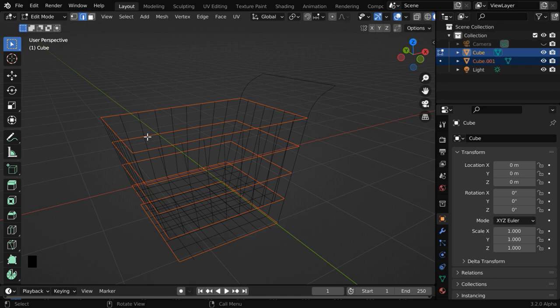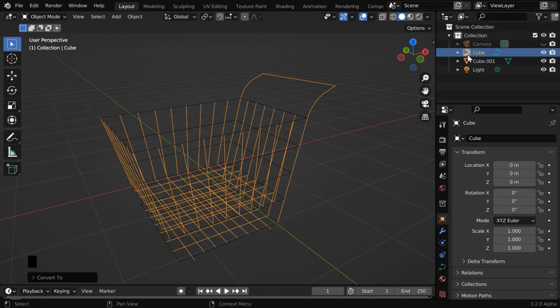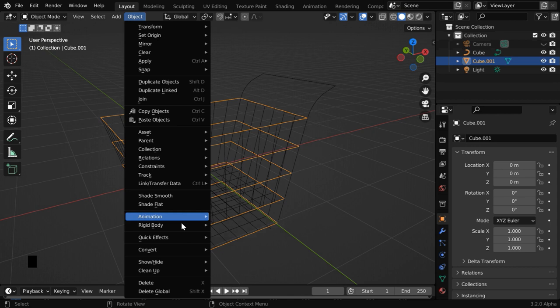Let us go back to the object mode. Select this first object, then go to the object menu, and under convert, select the curve option. So you can see that this icon has changed to a curve. Similarly for the second object, we'll do the same thing and convert it also to a curve.